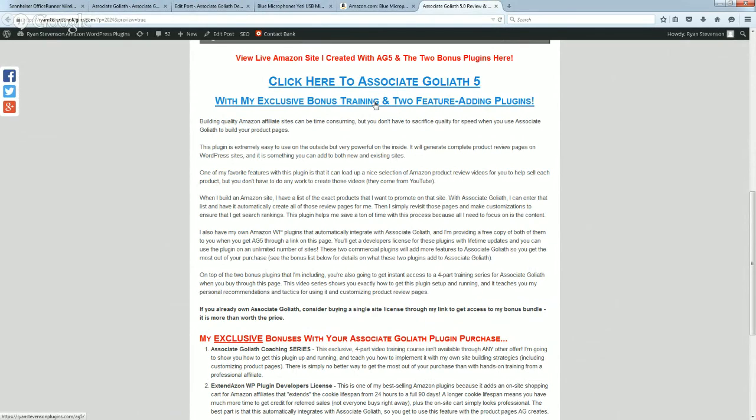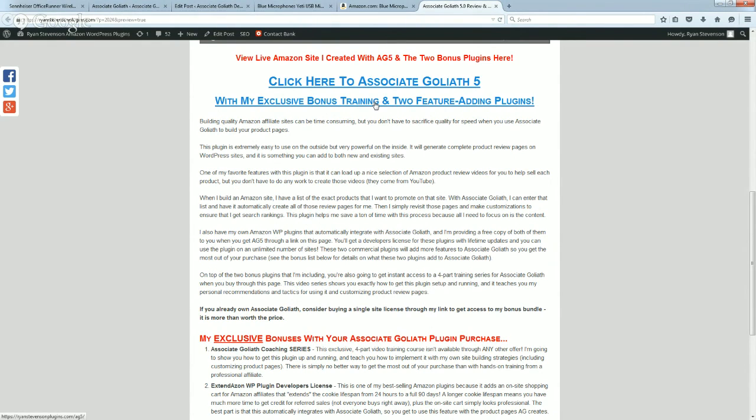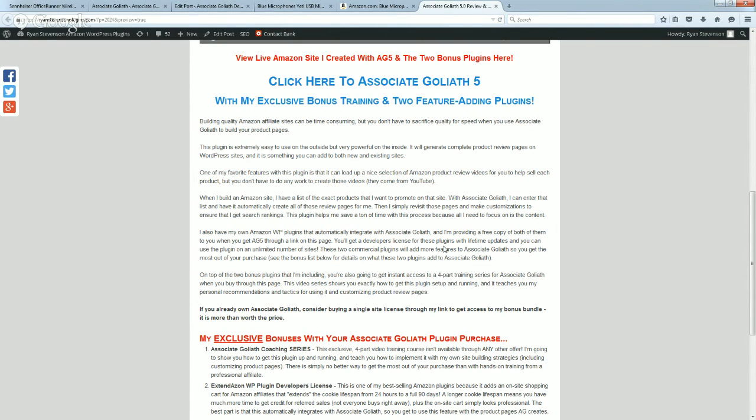This is actually a four-part video training course that you won't be able to find anywhere else and it's going to show you how to get this plugin up and running. I'm going to teach you how to implement the plugin, the bonus plugins, along with my site building strategies, which is also going to include teaching you how to actually customize these product pages and the parts that you actually need to worry about customizing. This is going to help you to put this product actually into action as quick as possible and to get the best possible results.